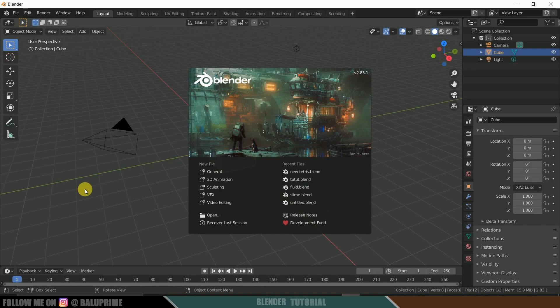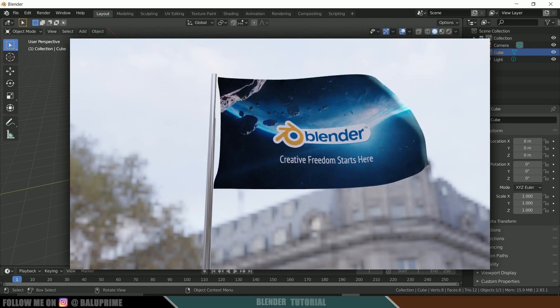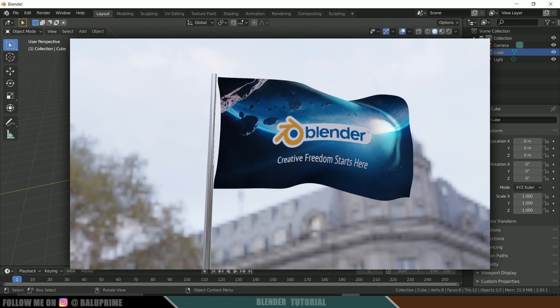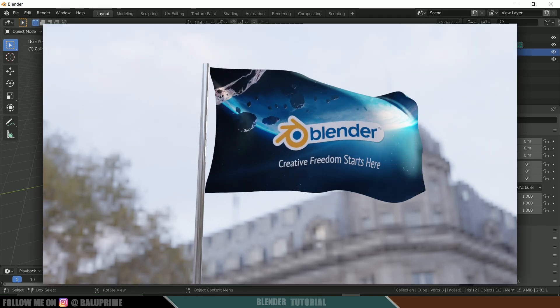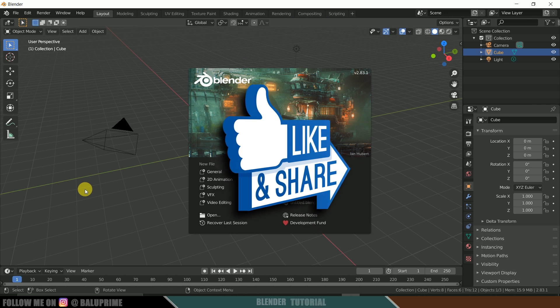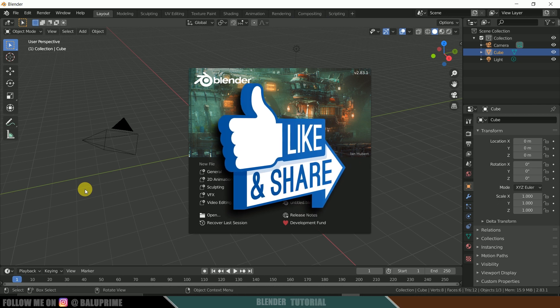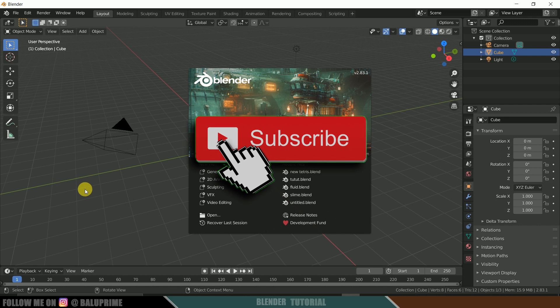Hey guys, this is Balu from Balu Prime, and once again welcome you all back for an exciting tutorial. In this tutorial, let's see how we can create this flag animation in Blender easily. I hope you will find this tutorial useful. Before going to that, if you end up liking this video please click on that like button to share this content, and if you're new to this channel consider subscribing and supporting me.